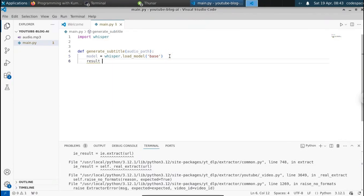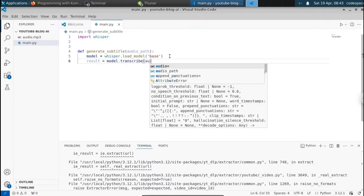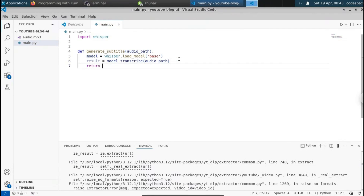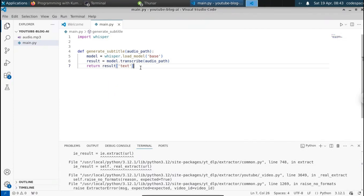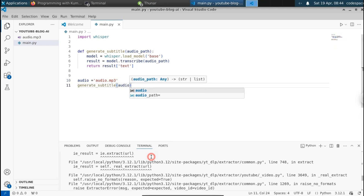Now we have the model. We can get the results — the subtitle or transcription. So: result = model.transcribe(audio_path). We're going to pass the audio path. Now we've got the result; we can simply return result['text']. This gives us the transcription or subtitle. Then we define audio = 'audio.mp3' and call generate_subtitle(audio).